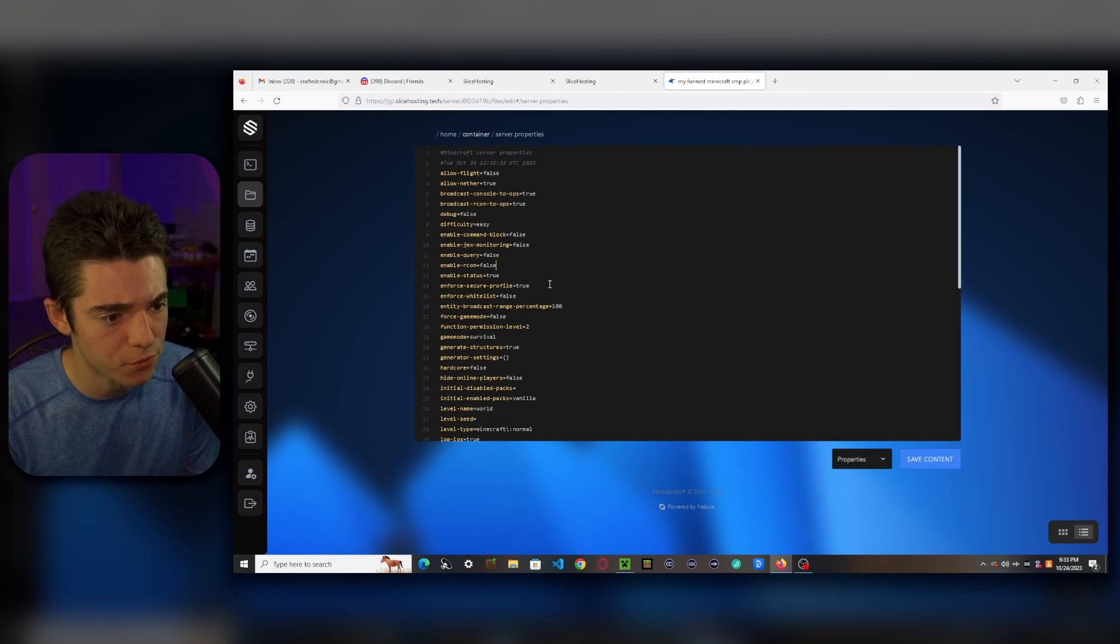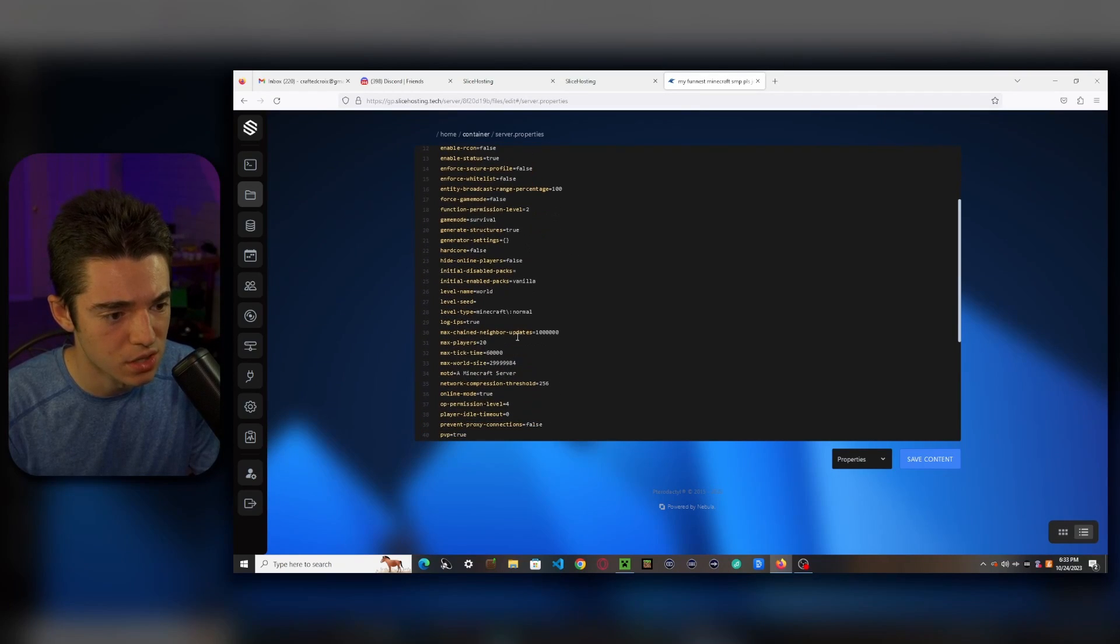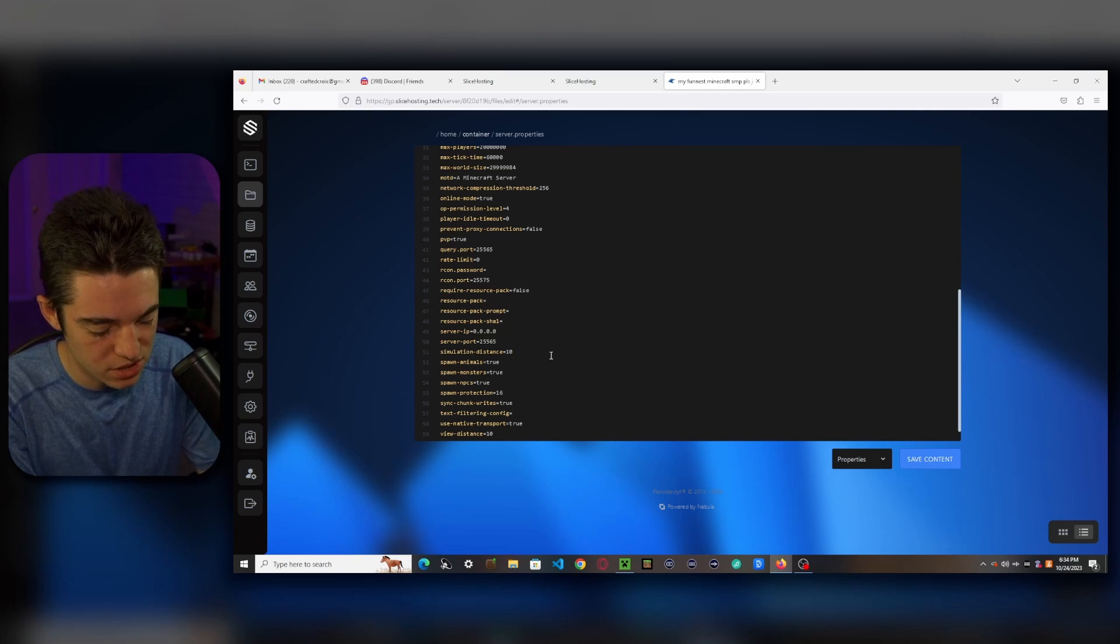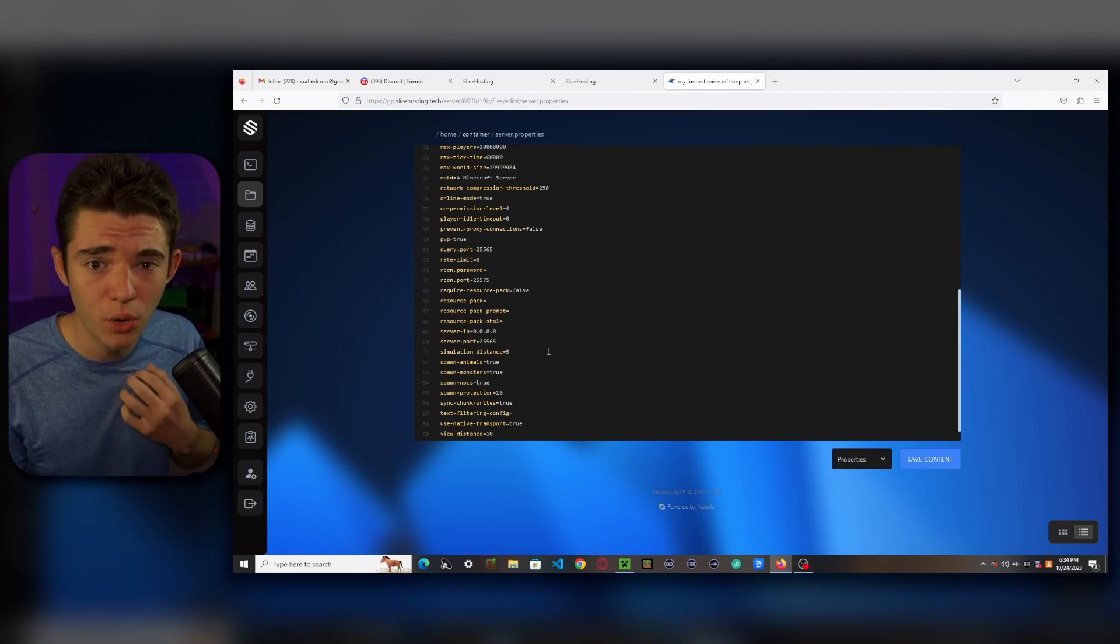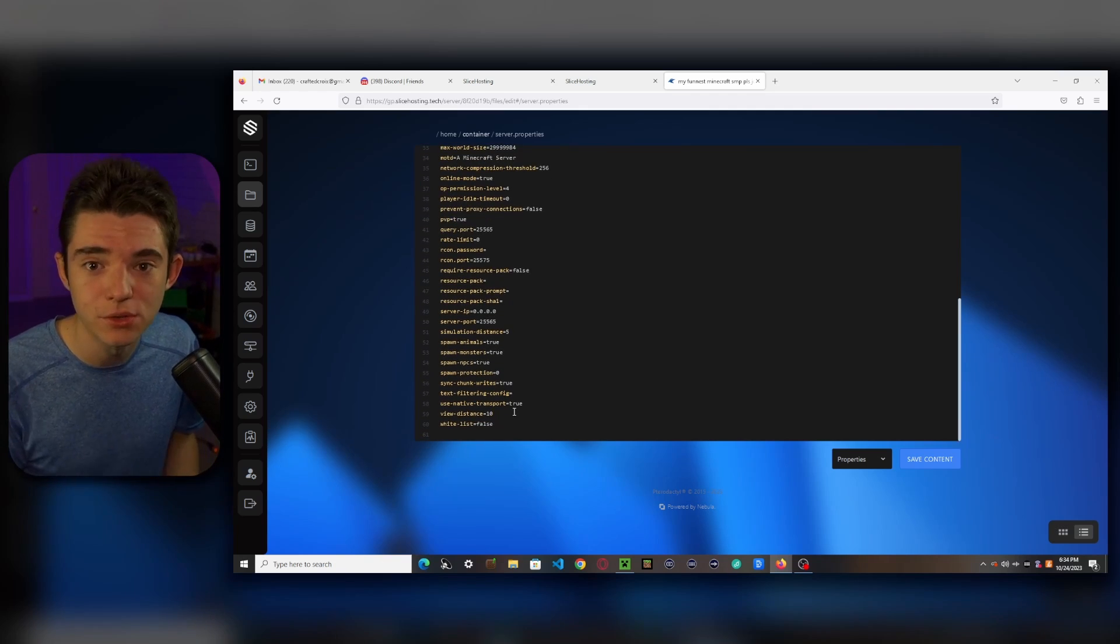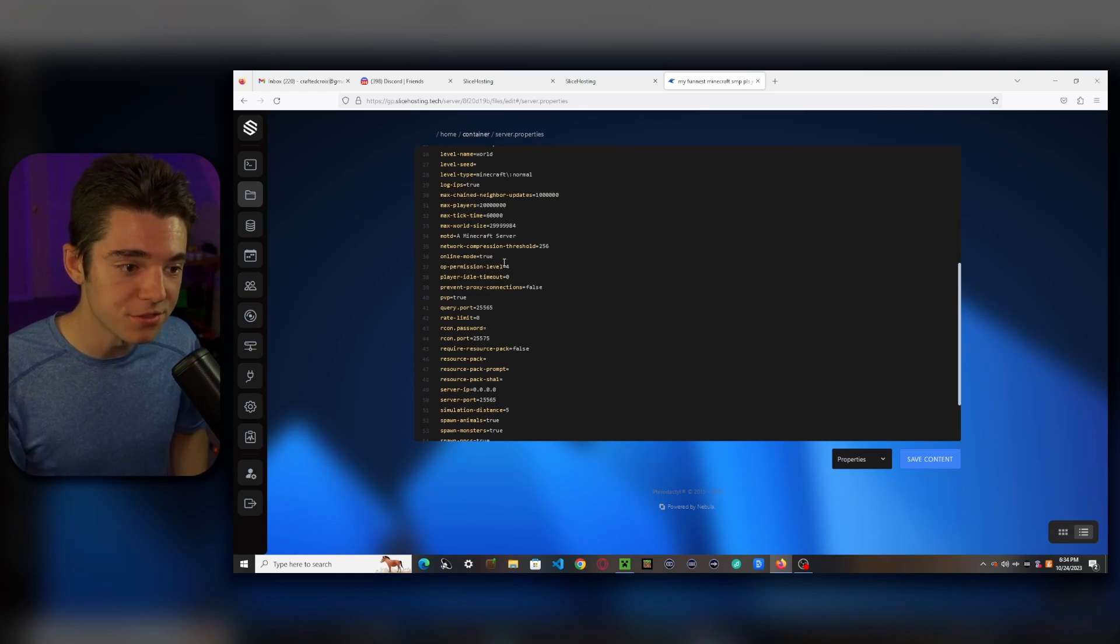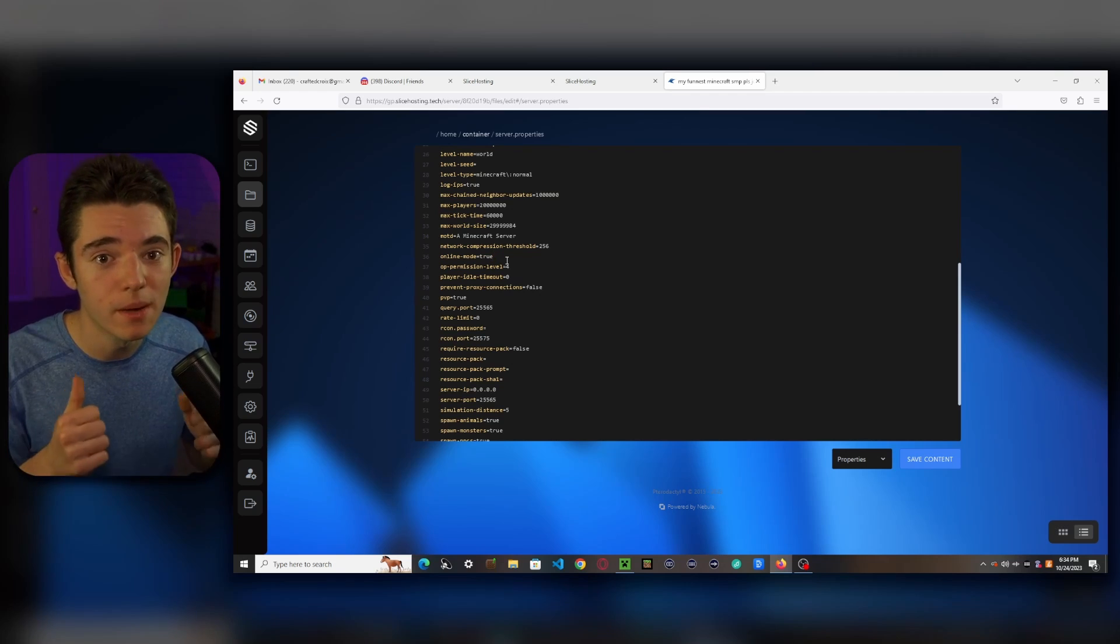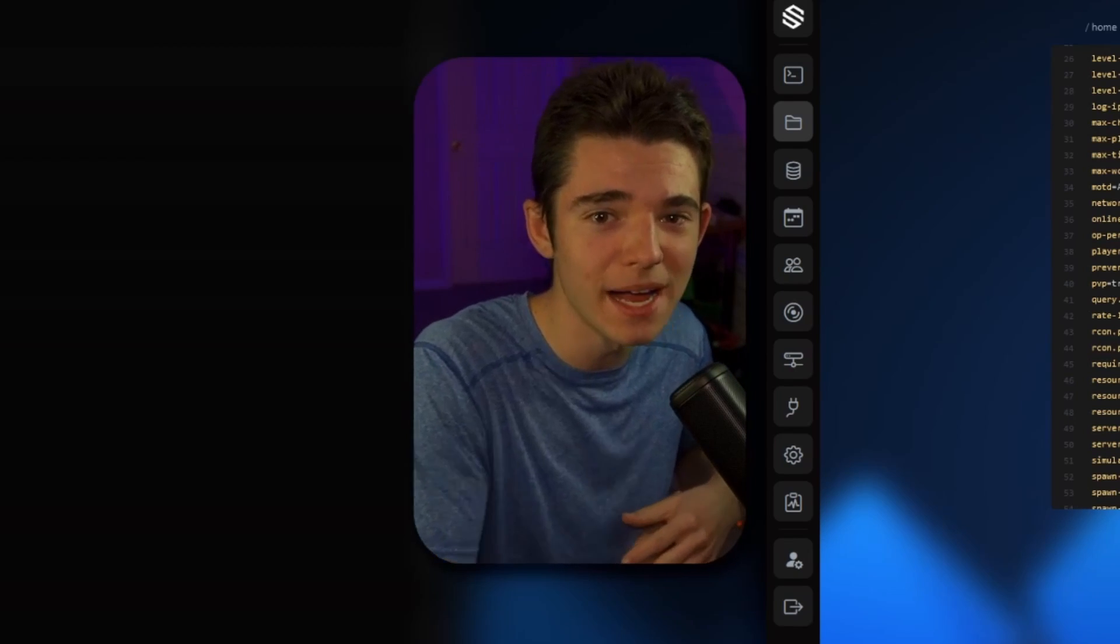So look for Enforced Secure Profile. Set that to false. And if we'd like, we can also change our max players up a lot. If your simulation distance, if you don't want so many entities rendered in, we can change this down to five. If you don't want any vanilla spawn protection, you can set your spawn protection to zero. I recommend doing that. And if we want to make our view distance higher or lower, you can change that right there. And finally, if we want to allow cracked players to join, we can change our online mode to false. I'm going to leave it on true because I have premium Minecraft, baby.